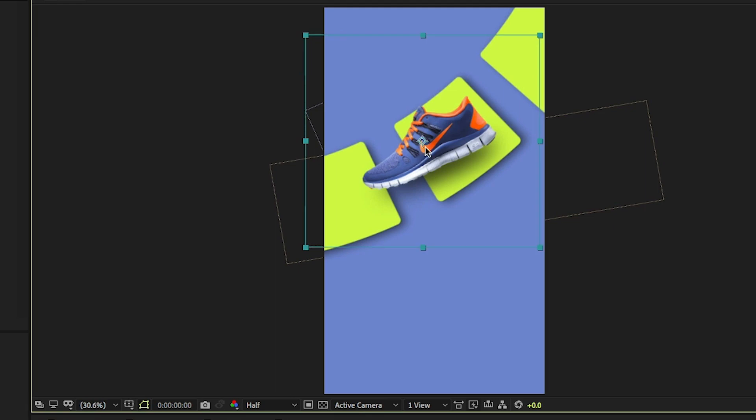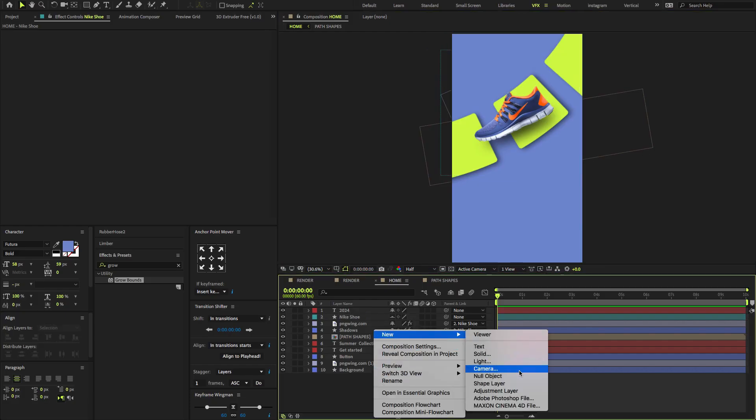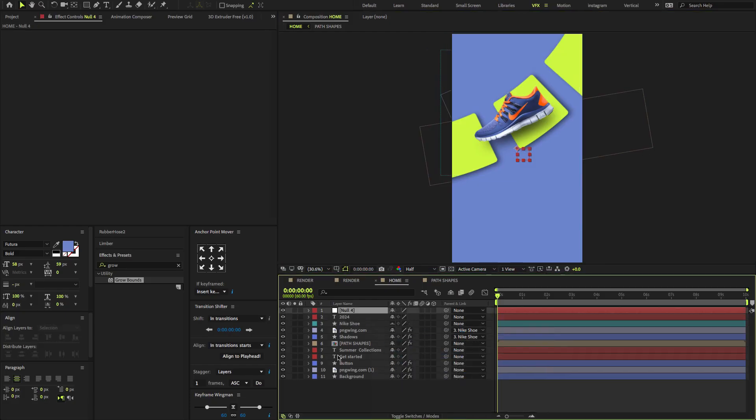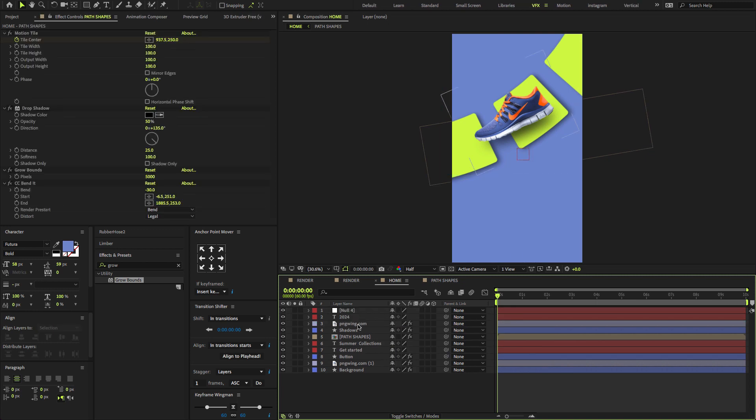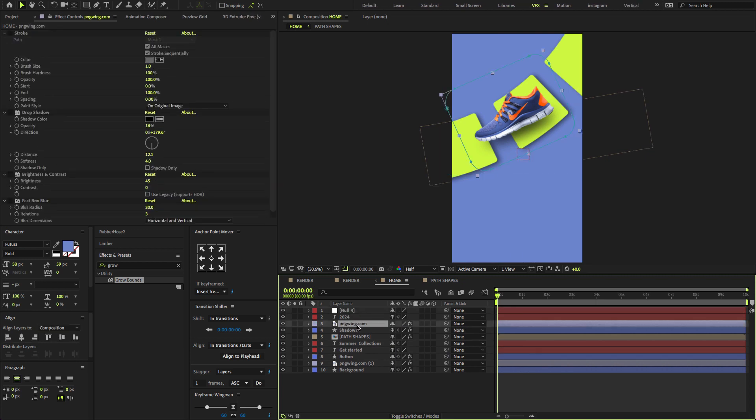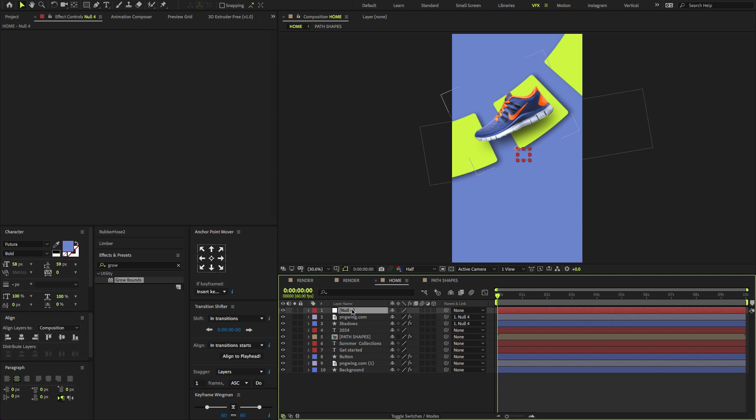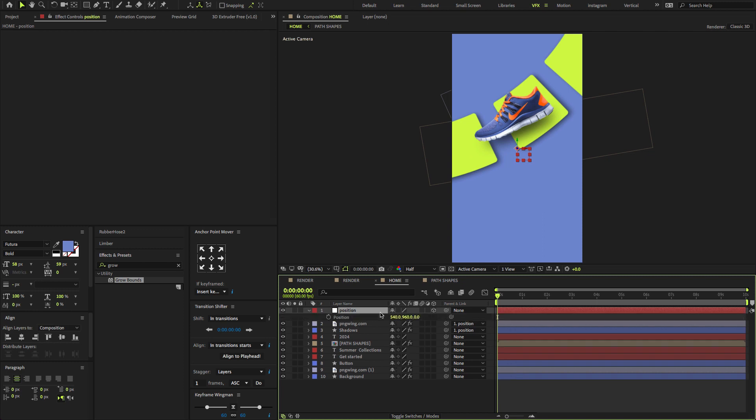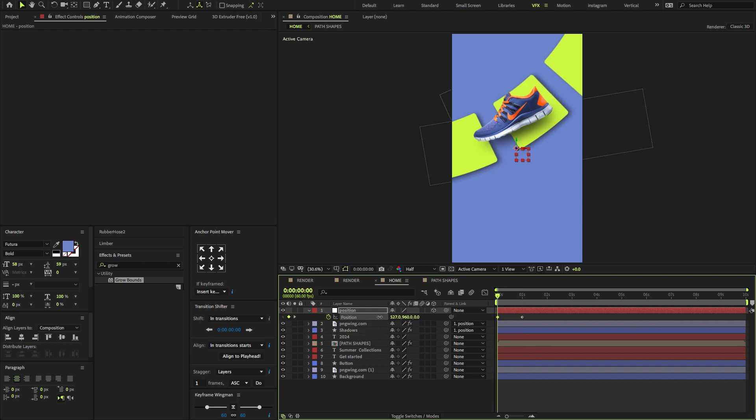Now let's start animating Nike shoe image. First right click here to create new null object. We don't want this, so delete this. Now select Image and Shadows, parent to the null object. Select the null object, rename to Position. Enable here on 3D icon, press P to Open Position. Again, go forward at one second, create a keyframe. Change the rotation amount to zero. At first keyframe, change the X position to something like this.